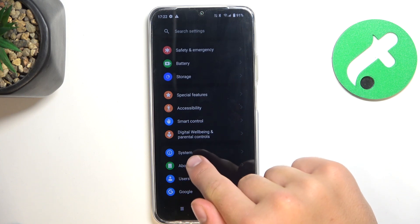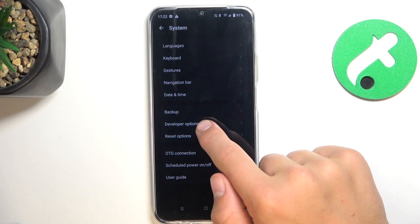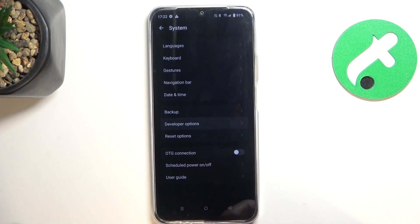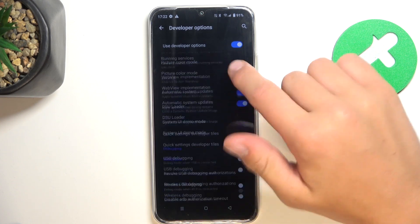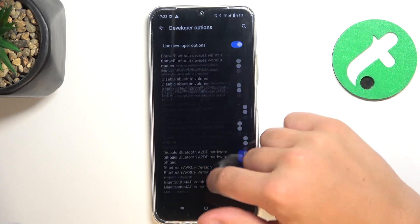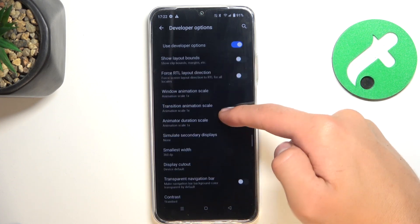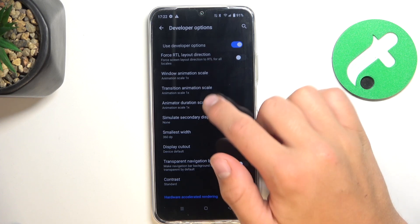Go into System and there should be Developer Options. Let's go in and scroll down until you see Animation Scale.